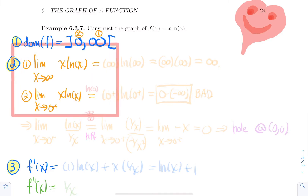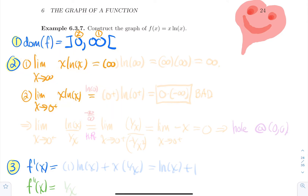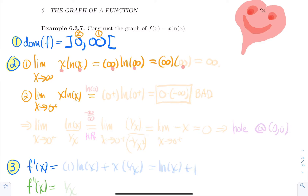For the first one, replace x by infinity: you get infinity·ln(∞). ln(∞) is infinity, and infinity times infinity is just infinity. So as x gets bigger, the function goes up forever.